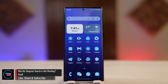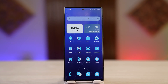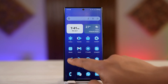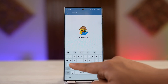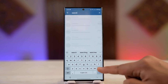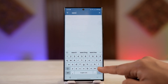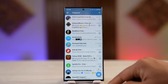Why is my Telegram search not working — fixed. So if your Telegram search isn't working, what are some of the steps that you can take? If you've been trying to tap the search bar and search for anybody or anything but your search is not working, what could be some of the reasons?